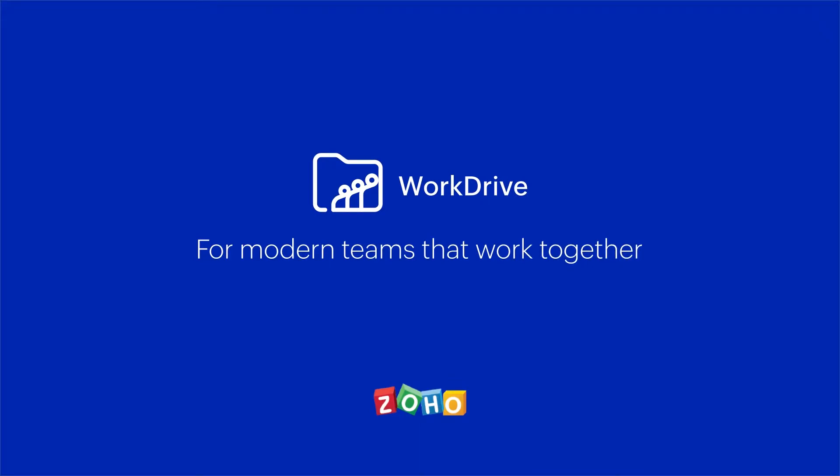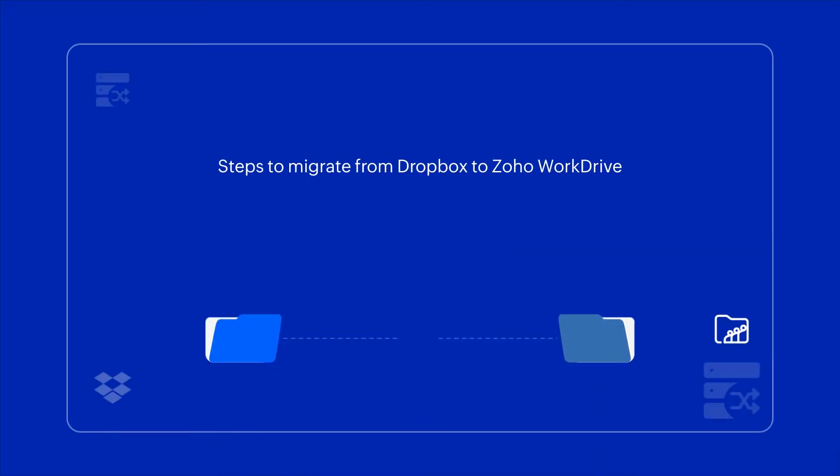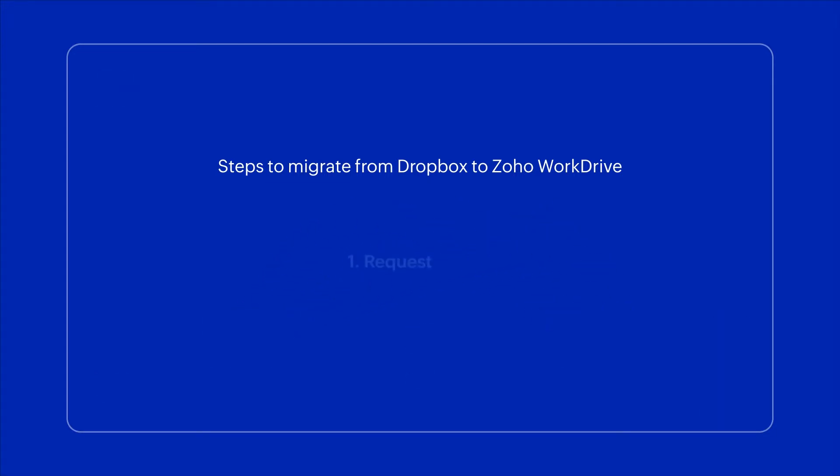Using WorkDrive's advanced file management and collaboration features, teams can work together more efficiently. In this video, you will learn how to migrate all your data from Dropbox to Zoho WorkDrive in five simple steps.